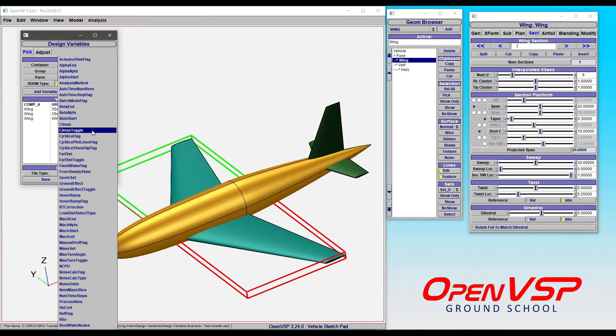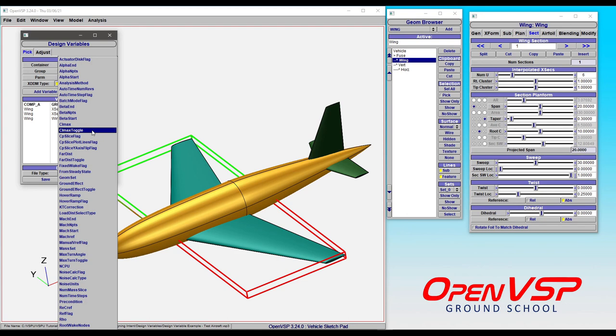And not only is this useful for setting up design variable files, but it helps you locate and isolate where these hidden parameters are within your OpenVSP file so that you can intuitively and intelligently set up your scripts instead of trying to hunt for what the name of that parameter is. It will tell you the container, the group, and the parameter name. And that is all you need to be able to interactively adjust this stuff or set it up in a script.